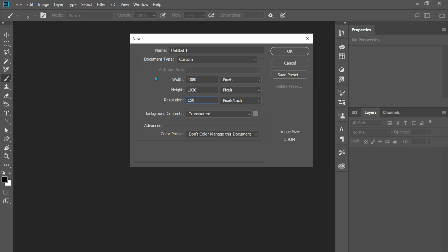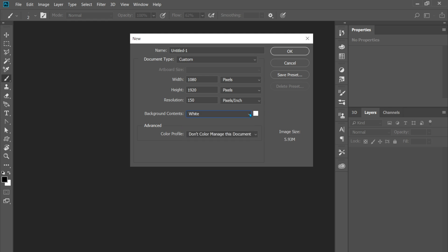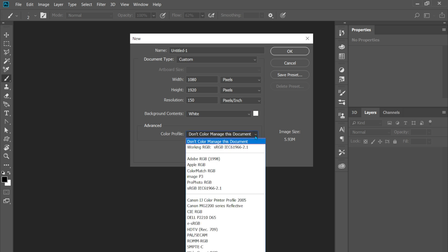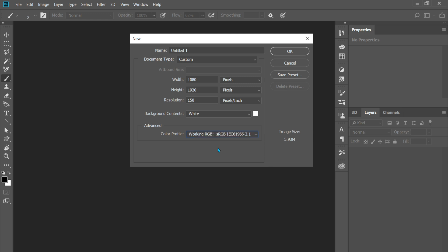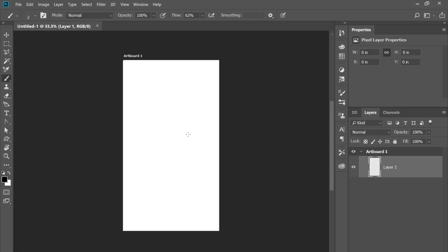So I just like it this way. Again, you can save your preset if you like. I'm just going to do the white background. You can pick your other ones here: black background, color, other, whatever you want to do. Color profile: don't color manage this document. You can click it, you can do Working RGB, it's usually what I do, or just don't manage it. Click OK. And these are for web: RGB used for web, print: CMYK.